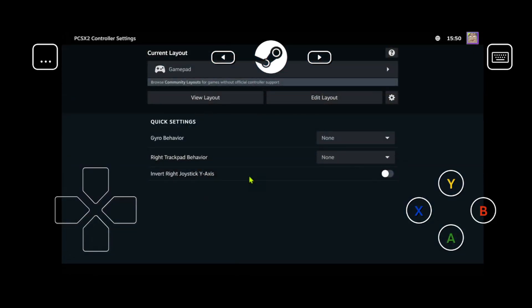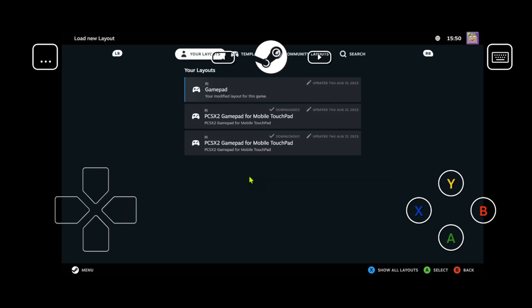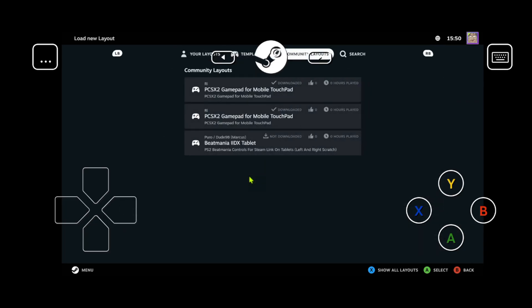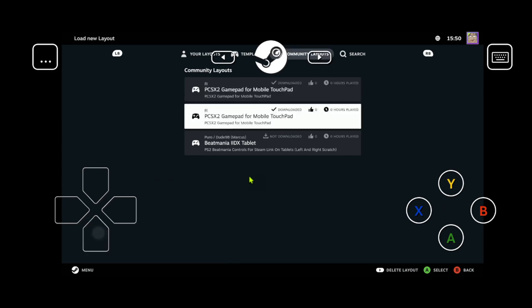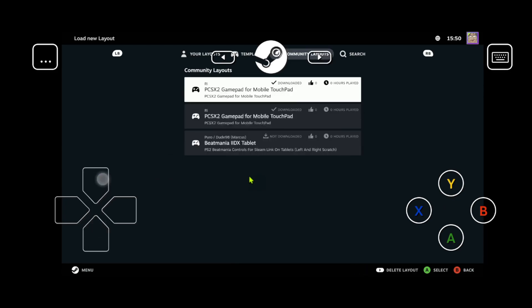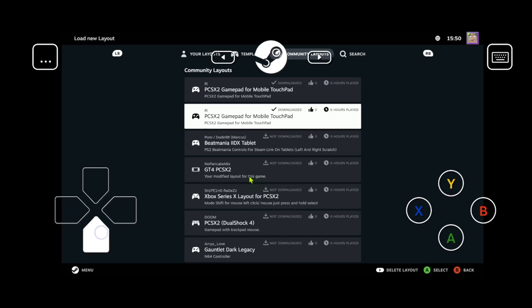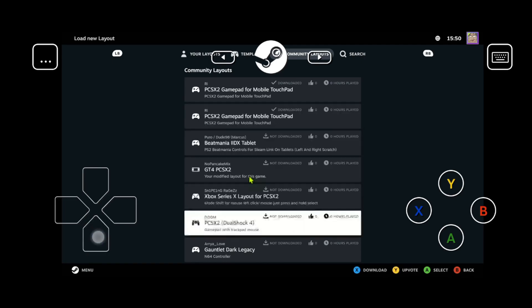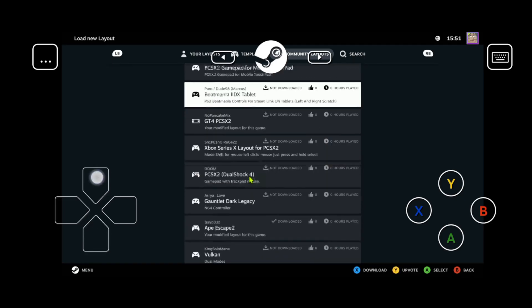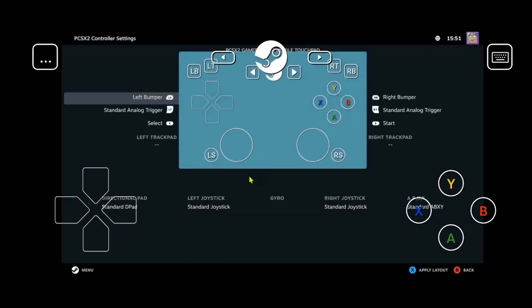We're going to download a layout that I already made and go to the gamepad here at the top. Then go to the community layouts. If it's not showing here at the first three layouts, you can press the X button to show more layouts. For me, it's showing at the top because it's the one I did. Then download the PCSX2 gamepad or mobile touchpad. Press the A button or download. Then press the X button to apply the layout.